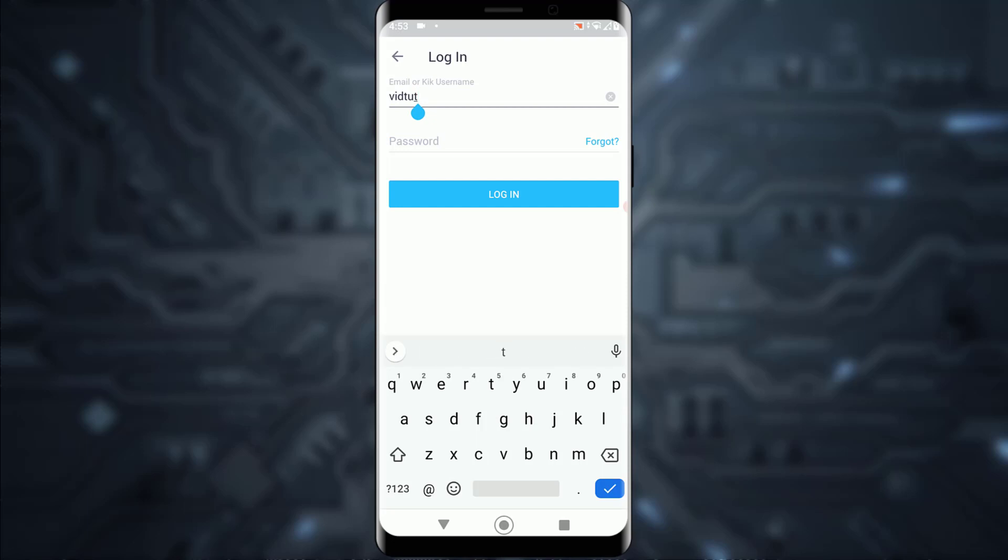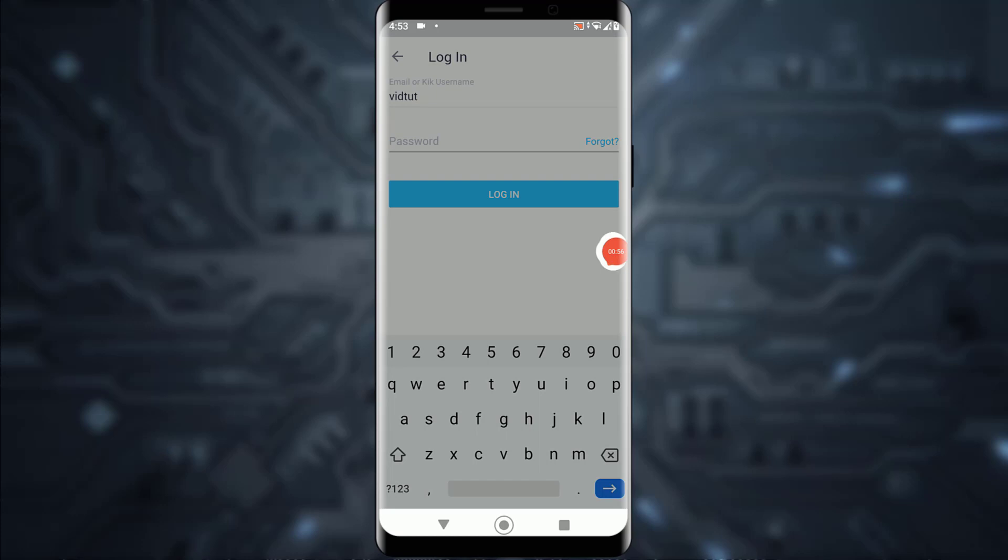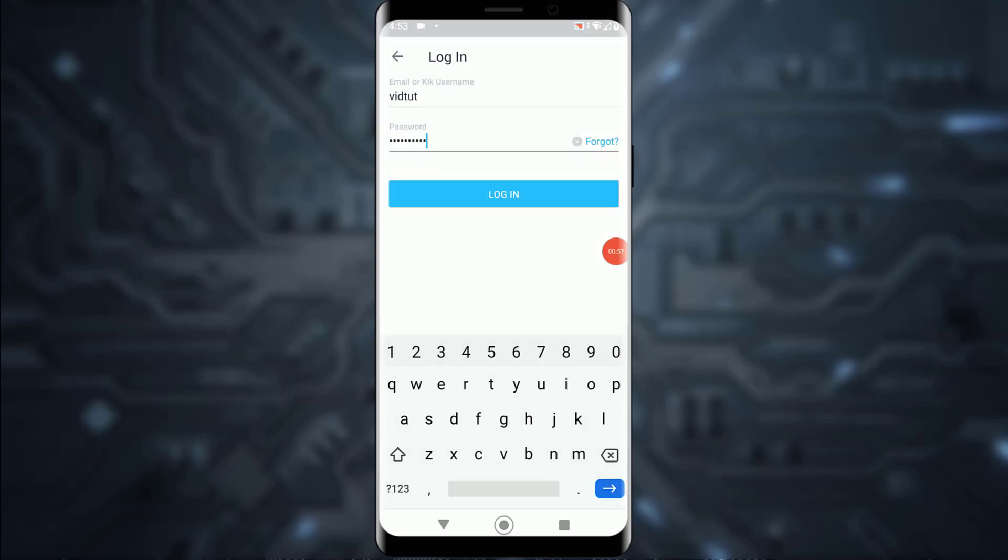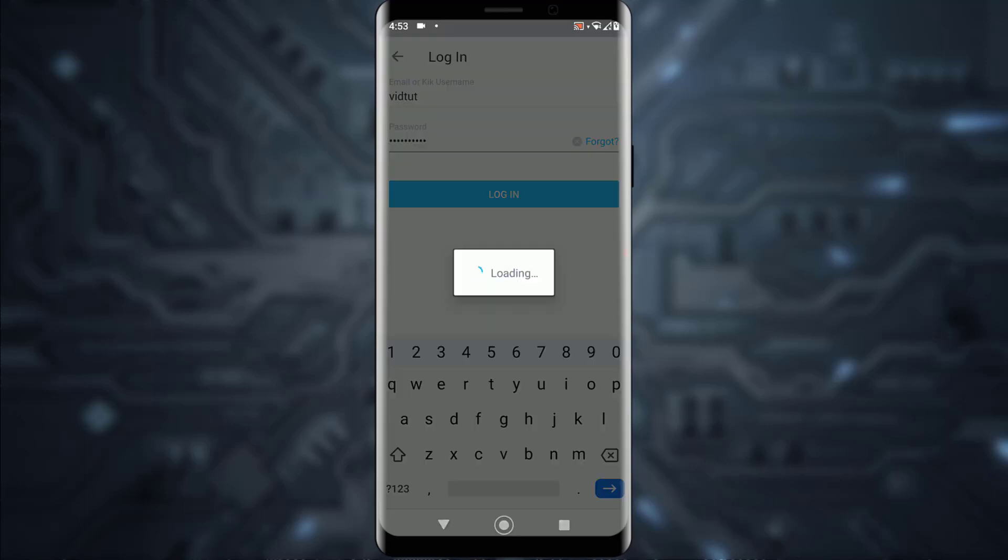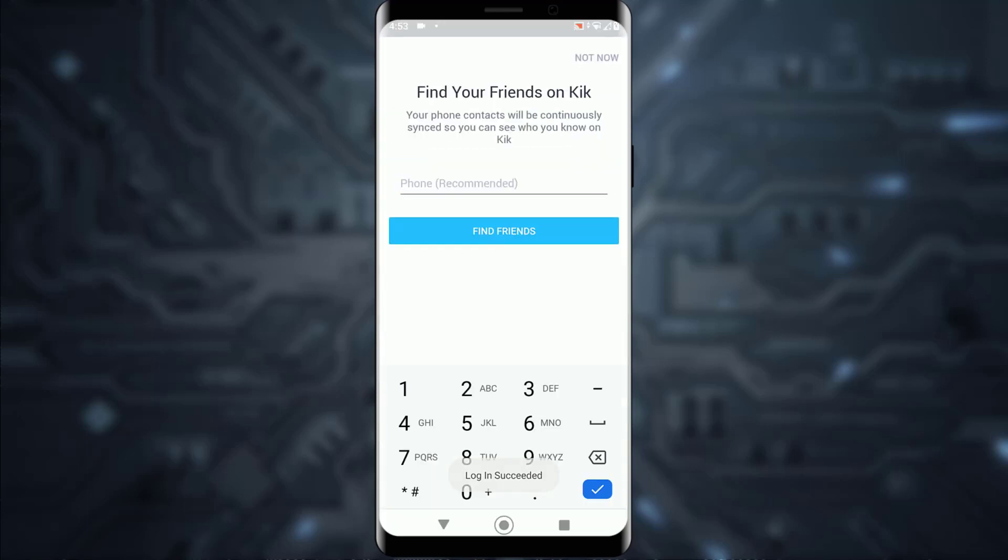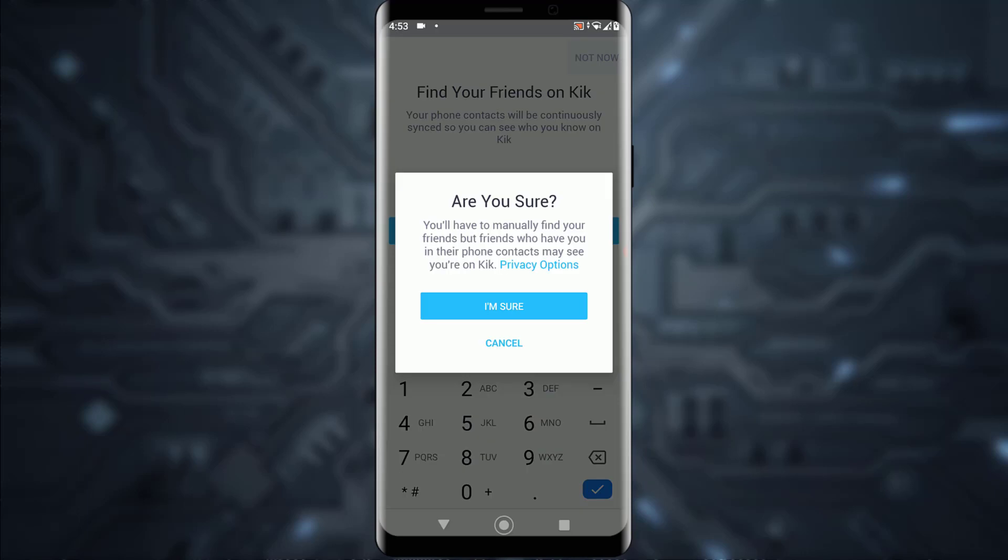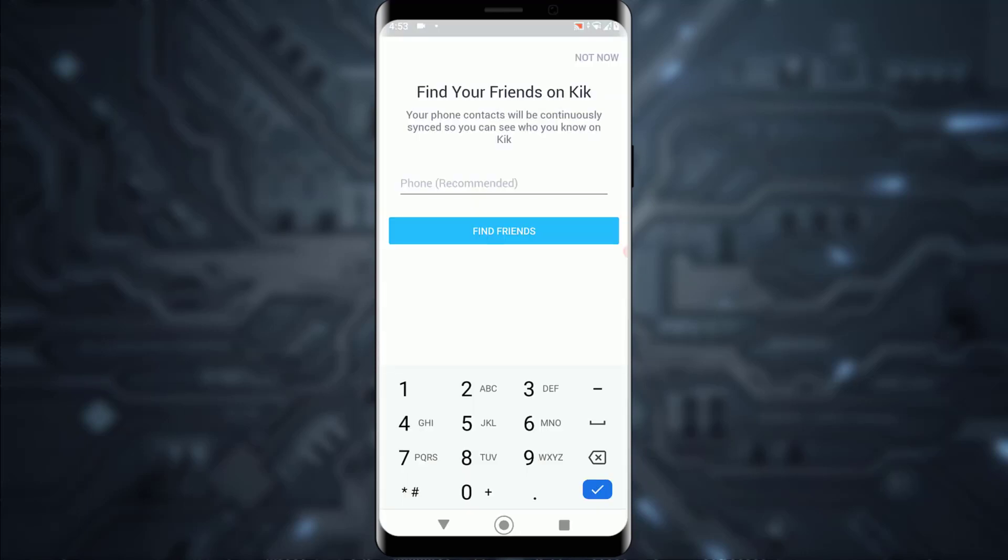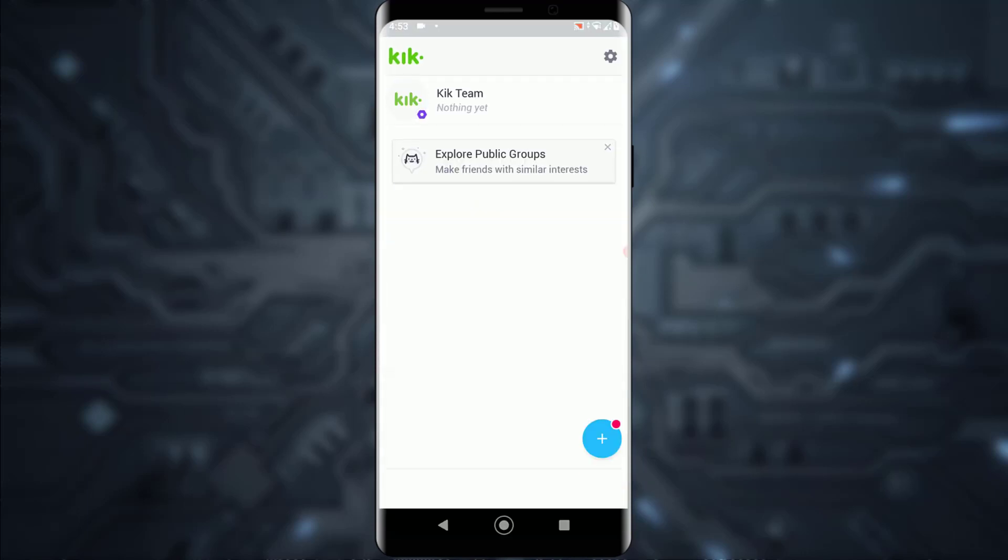Enter your Kik username on top and your password on the bottom. Once you've entered your Kik username and password (or email and password), simply tap on login. As you can see, you'll be successfully logged in to your account—it's as simple as that!